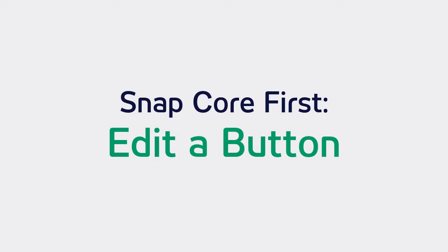Let's learn how to edit a button in the Snapcore First software. The process and the editing features I'm about to show you are available no matter the page set your communicator is utilizing.